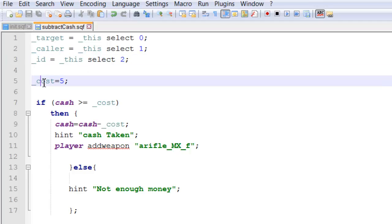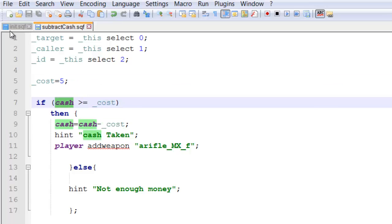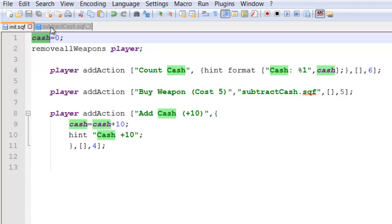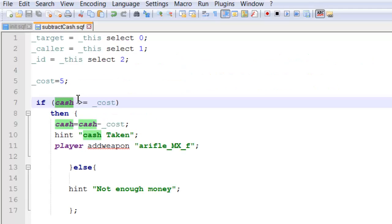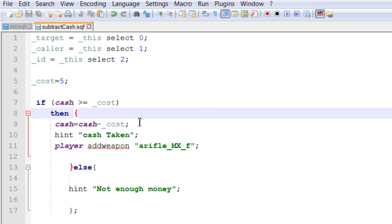So the cost of the weapon I've set to five. So we're getting our cash variable which we've already set as zero. And if the cash variable is over or equal to cost, then we can proceed with a transaction.